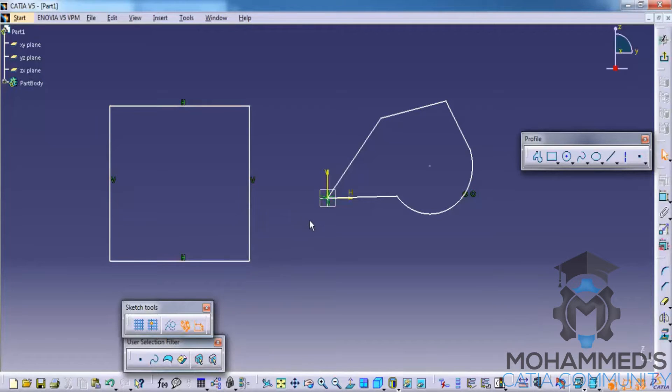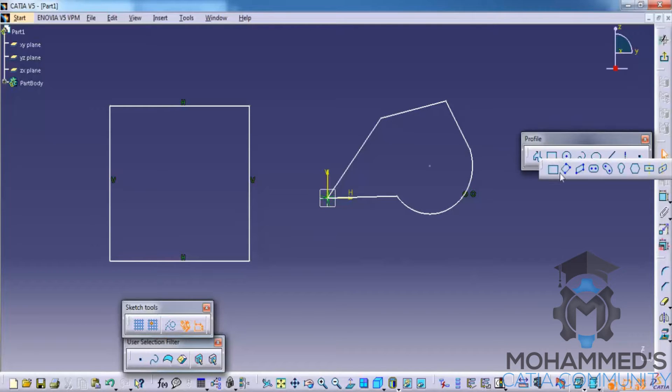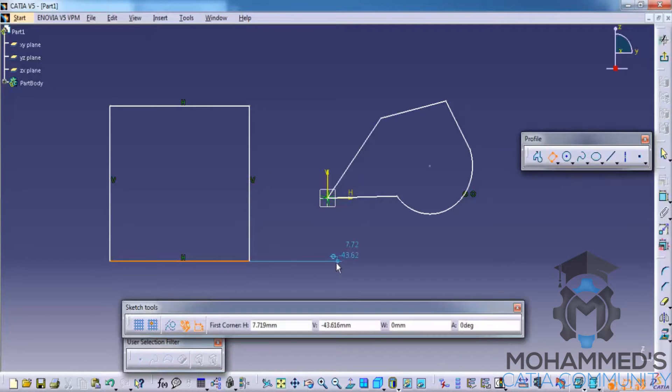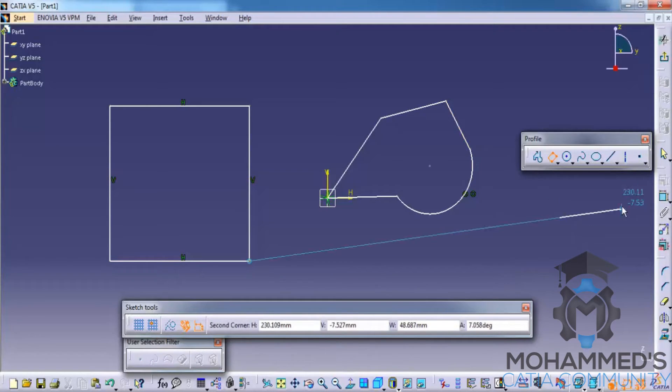To constrain it we will be seeing that in upcoming tutorials. Similarly you have other options of rectangle as you can see: oriented rectangle and parallelogram. In the oriented rectangle once you click the first side...